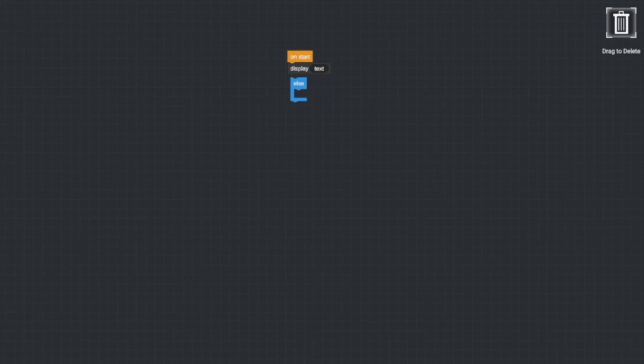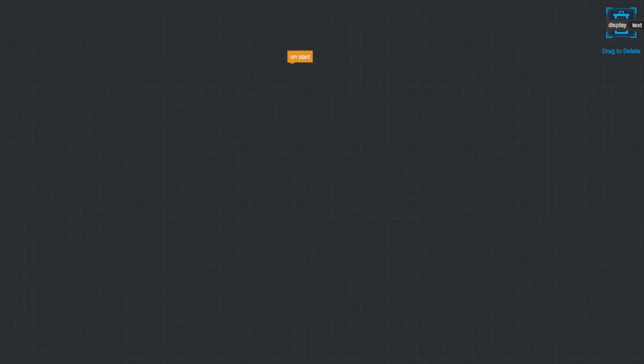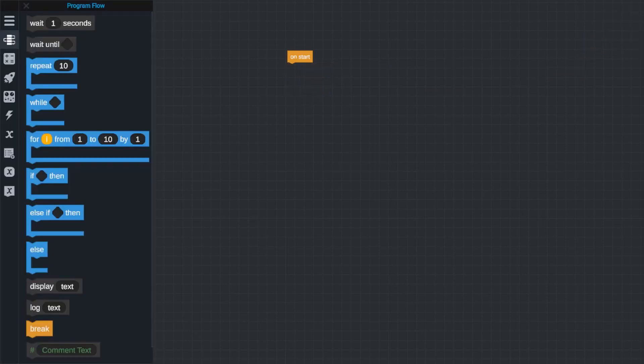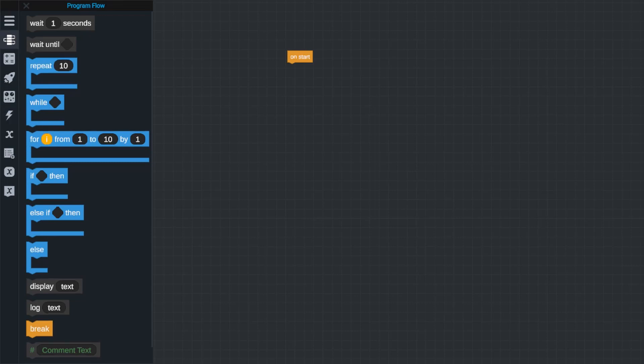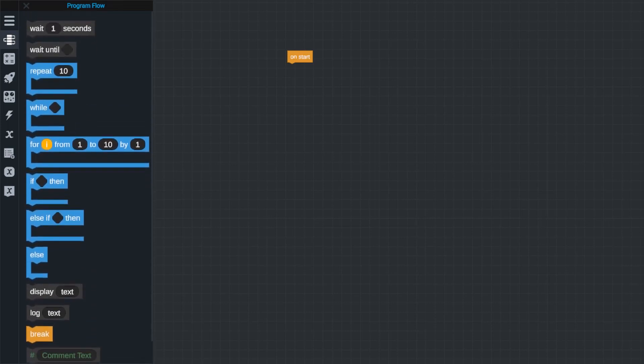In this video I'm going to break down the different types of blocks you can use to build your programs. If you click on the tabs to the left side of your screen, you'll see the first type of block available to you are what are called program flow blocks.